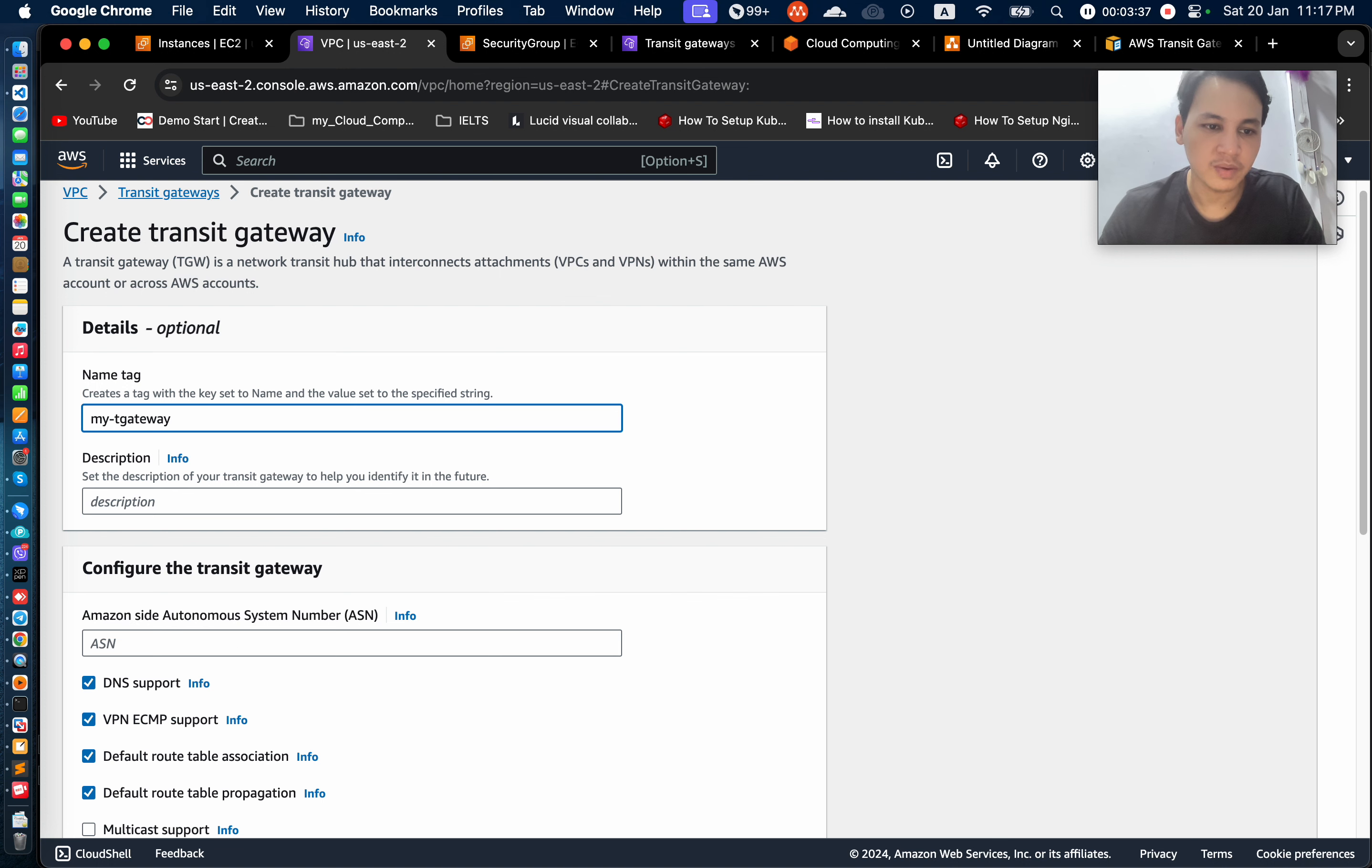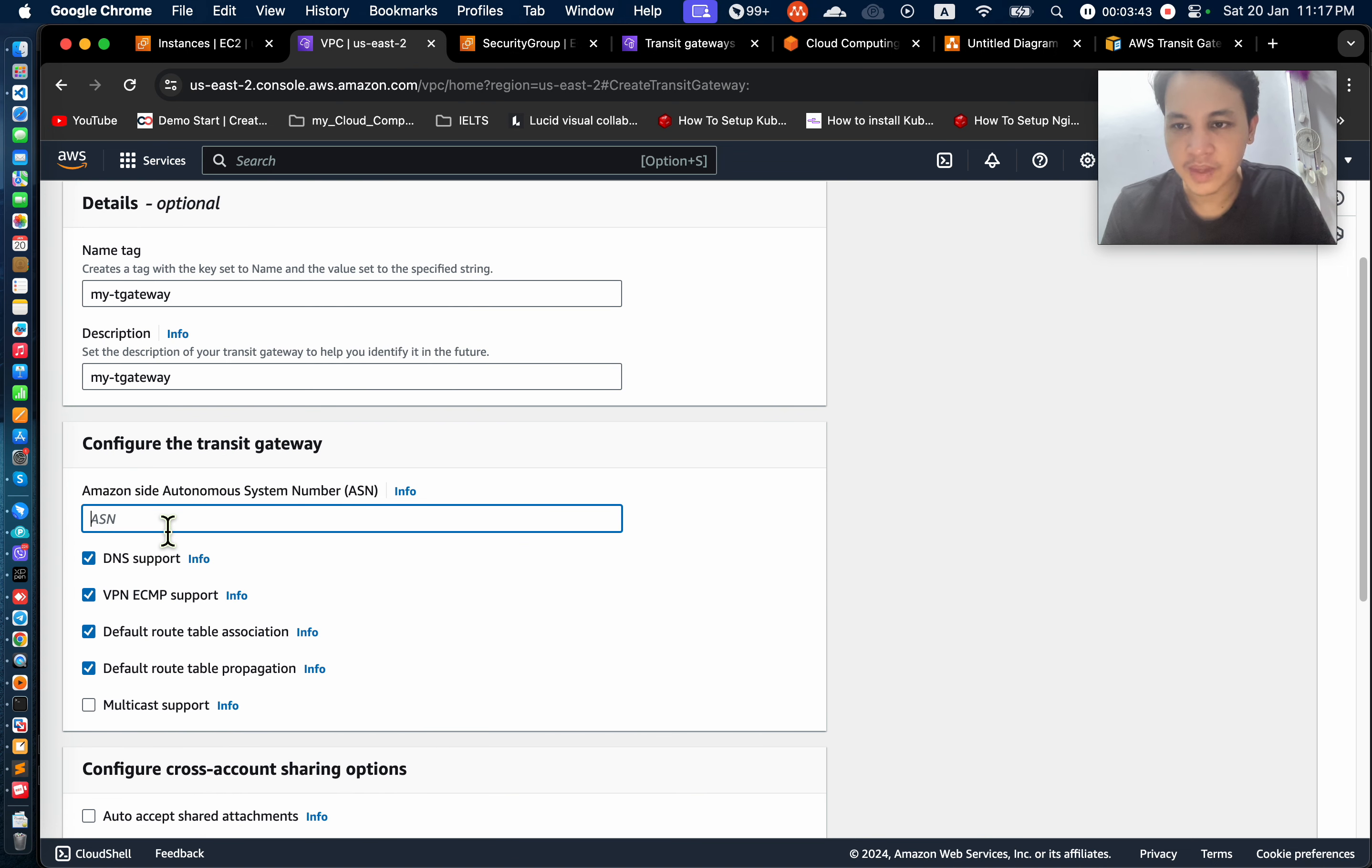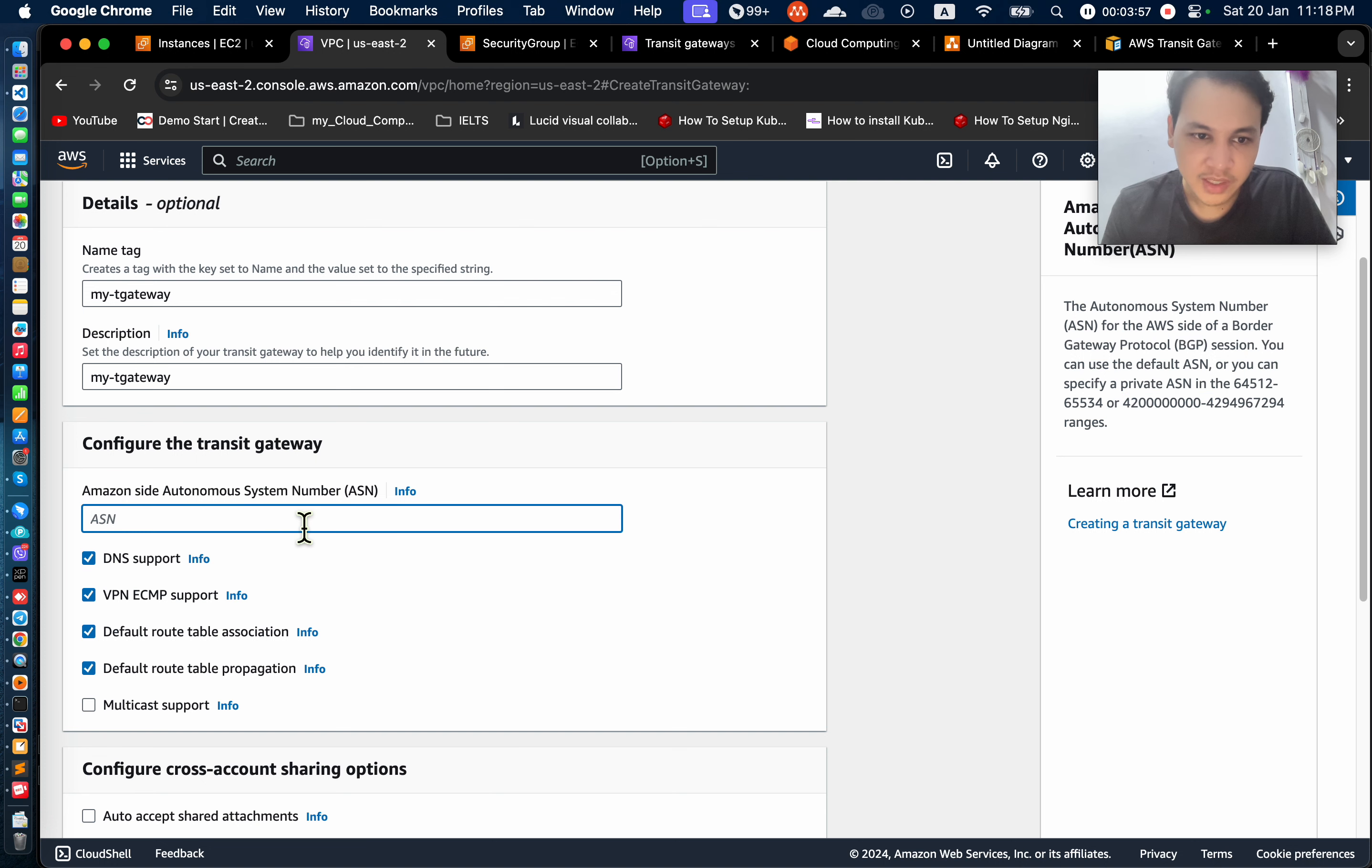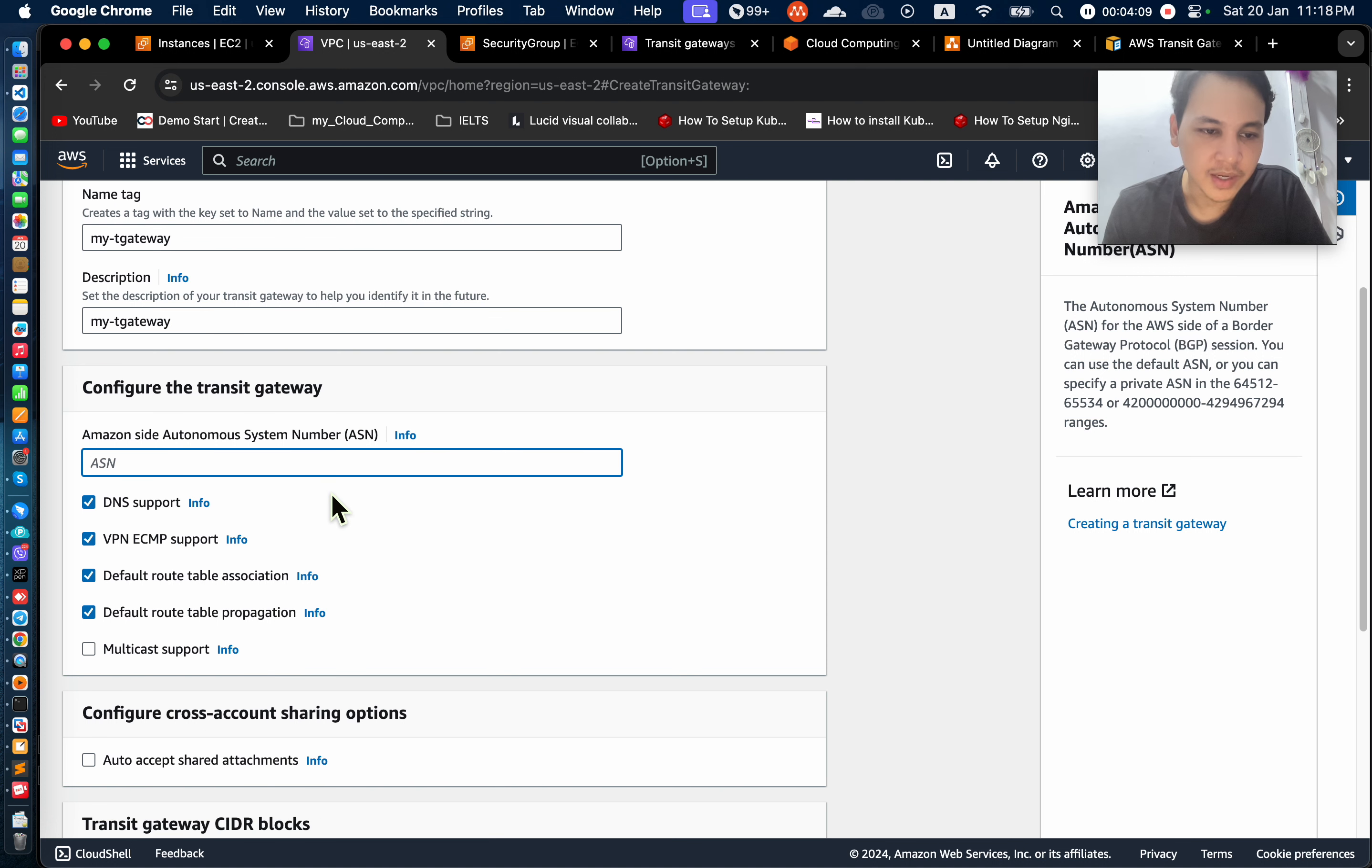Create transit gateway. Okay, if you want, we're going to be right now. This question, this question option is the Autonomous System number, which is the BGP range. If you want to be a big one, we have not done it.